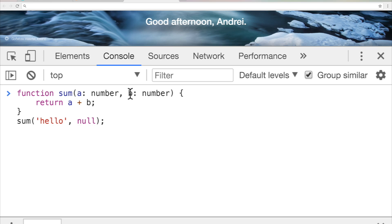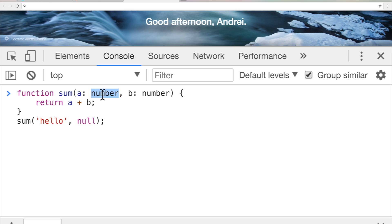The second pro of a statically typed language is that because of this feature with our IDEs or text editors like Sublime or Visual Code or any of your favorite text editor, this helps with auto-completion in your editors. You can download plugins that say, hey, even before you run this, this should be a number. That's also really nice when you're developing.